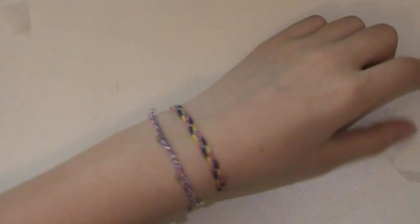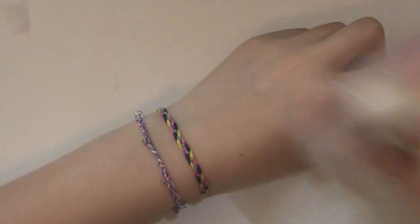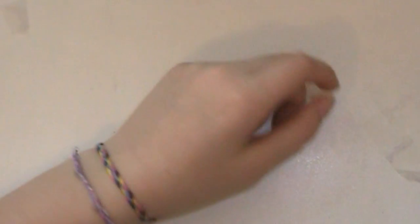So, all you're going to need is some string. I'm going to be using some embroidery floss, and you're probably going to need four colors for that, and tape or something to attach to the workplace, you know, you can braid it, and scissors. So, let's get started.